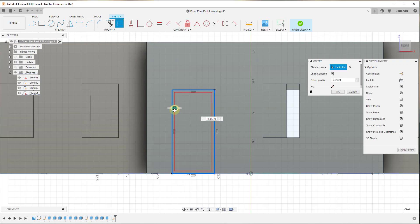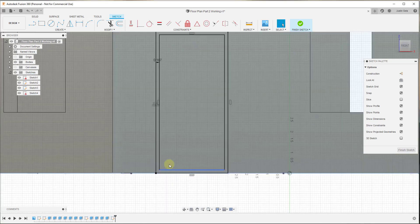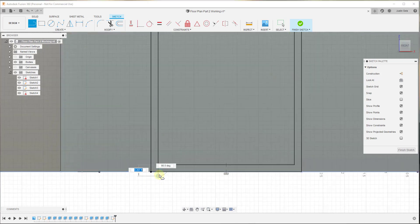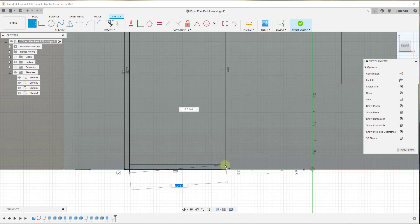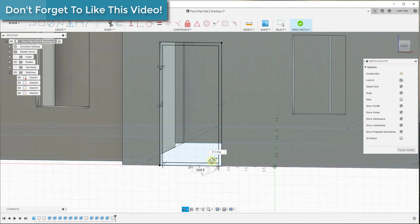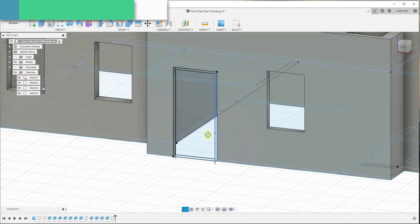What we want to do is offset this by the thickness of our frame. We'll say our frame is going to be two inches thick, so we'll do negative two inches and hit Enter. One thing about this is you're going to want to draw a line from this corner straight down because we want to split this face, and we'll do the same thing on the other side, because we're going to extrude this back to create our frame.